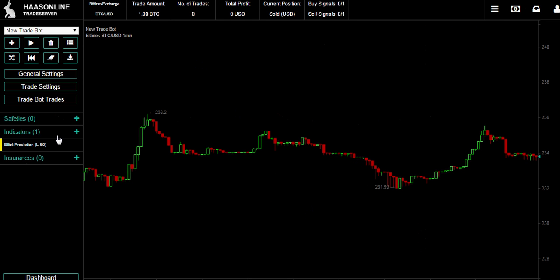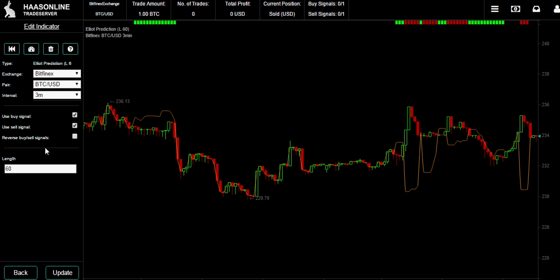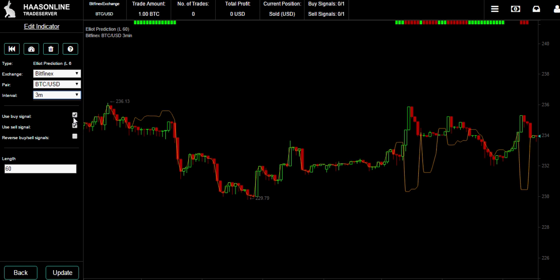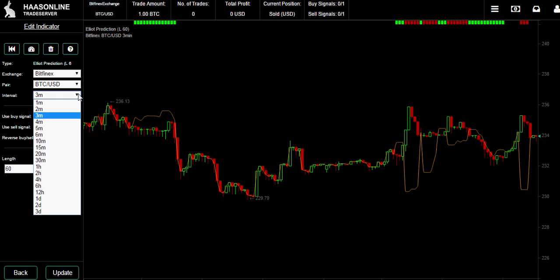Here I've got the Elliott indicator. Double click that - now I can edit the values in the indicator. You can have the time interval updated, only use a buy signal, only use a sell signal, reverse it, and you can change the length of the Elliott wave. Here are the different time choices.